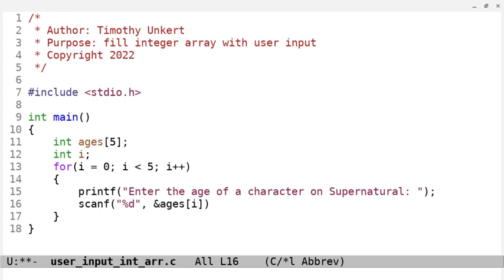Because the first item in the index array, or in the integer array, will start at zero. So, you go indexes zero through four for five items.